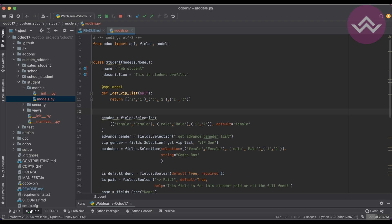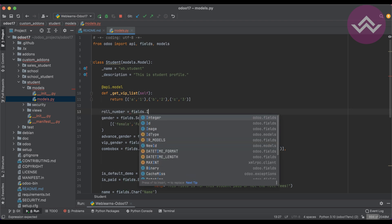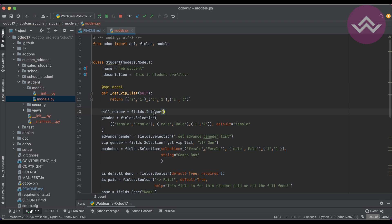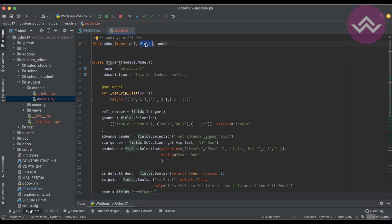Let's say I want to create a roll number as an integer field. For that I have to use 'fields.Integer' — not abbreviated, provide the full name: I-N-T-E-G-E-R, Integer. If you haven't imported fields from Odoo, you first have to import Odoo and then use fields. These fields will automatically create one integer field in the database.